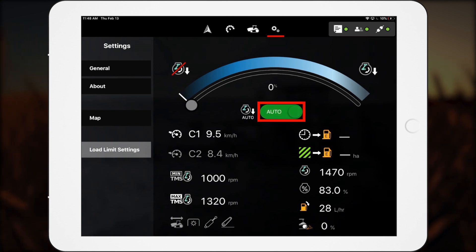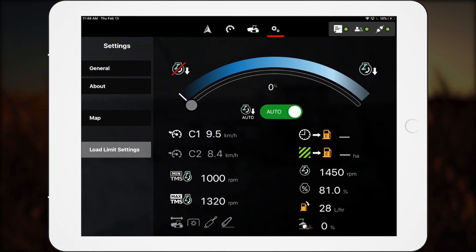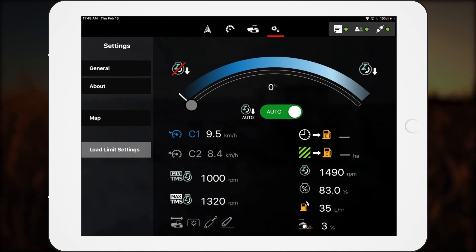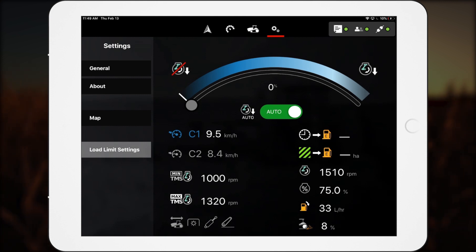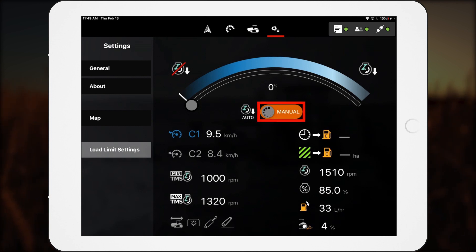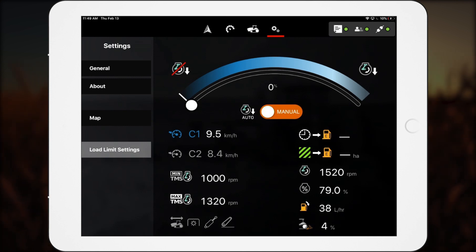Switching it to Auto enables the tractor to automatically make its own adjustments to maximize efficiency while minimizing engine droop. Switching it to Manual enables the operator to choose the load limit for the engine.